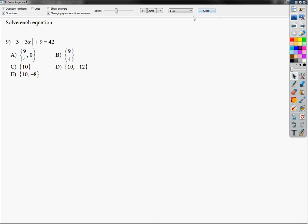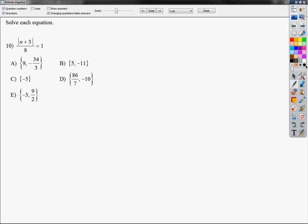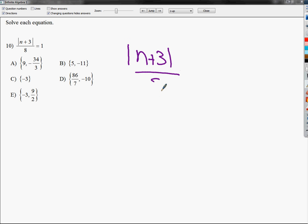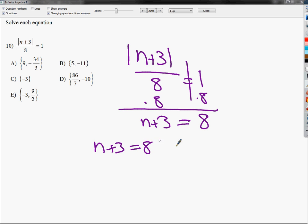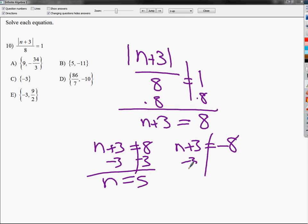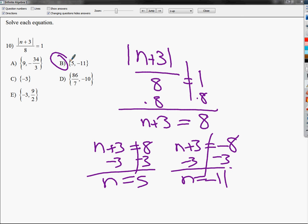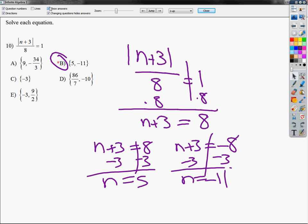Number 10 is another absolute value question — there's a bunch of them on this test. I have the absolute value of n plus 3 all over 8 equals 1. I have an absolute value on top with a denominator of 8, so the first thing I'm going to do is multiply both sides by 8. 1 times 8 is 8, so now I can split: n plus 3 equals 8, and n plus 3 equals negative 8. Subtract 3 here — n equals 5. Subtract 3 here — n equals negative 11. The answer with negative 11 and 5 is B.